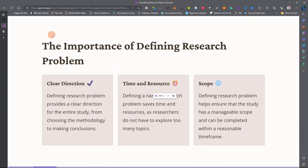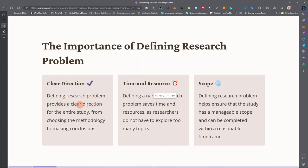The importance of defining a clear research problem: first, it provides clear direction. Defining a research problem provides a clear direction for the entire study, from selecting the methodology to making conclusions.